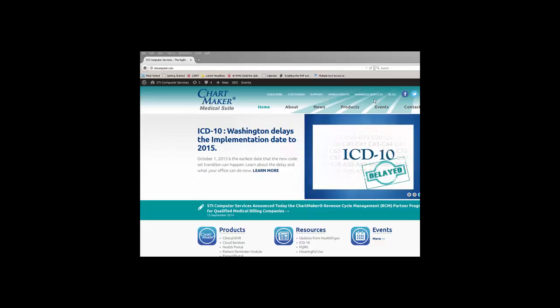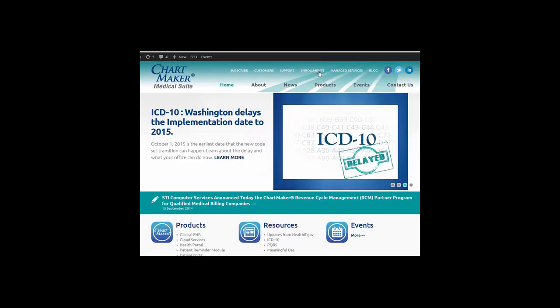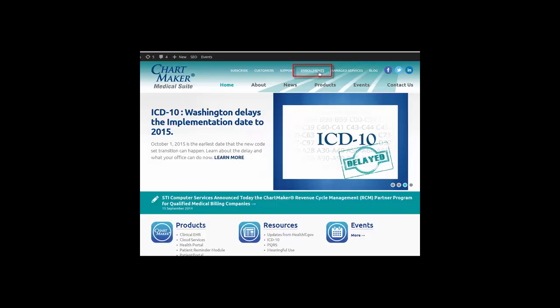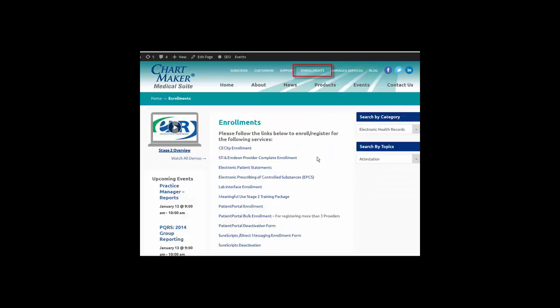To begin the enrollment process, visit our website at sticomputer.com. Once our website has been accessed, click Enrollments.